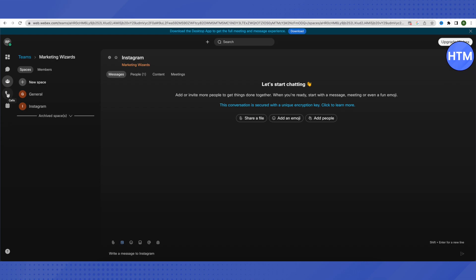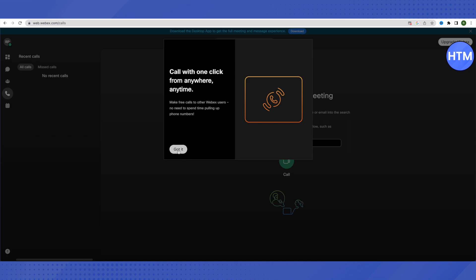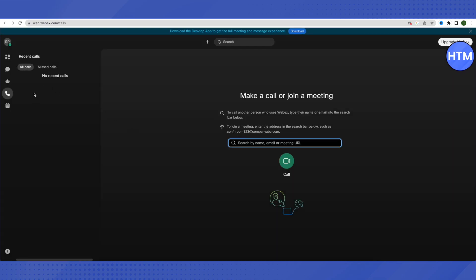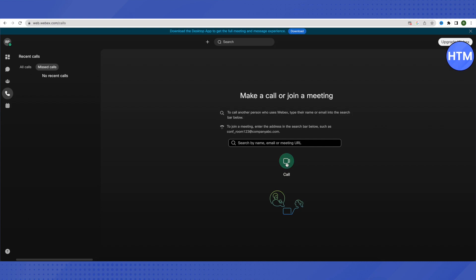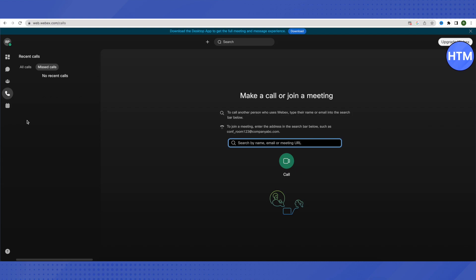Now let's explore the Calls section. Here you will find all the calls you have received or made, and you can see all missed calls. You can search someone by their email or name. If someone has invited you using a URL, you can type that URL and click on Call to make a call. This can also be used to join different meetings — just paste the meeting URL and click Call.